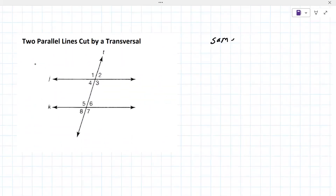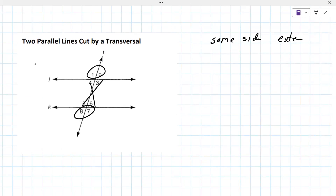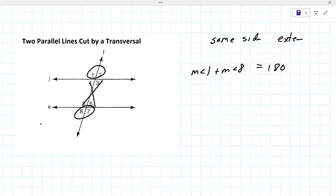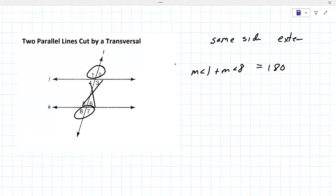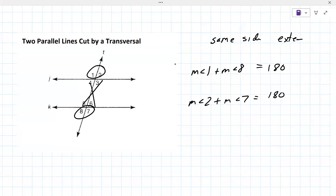The next one is same side exterior. They're both in the exterior and both on the same side of the transversal. So the measure of angle one plus the measure of angle eight equals 180. And when they're asking for the two angle measures on the same side, it would be one and eight. Note that one and seven would be alternate exterior — that's on the opposite side. Same side exterior angles add up to 180.